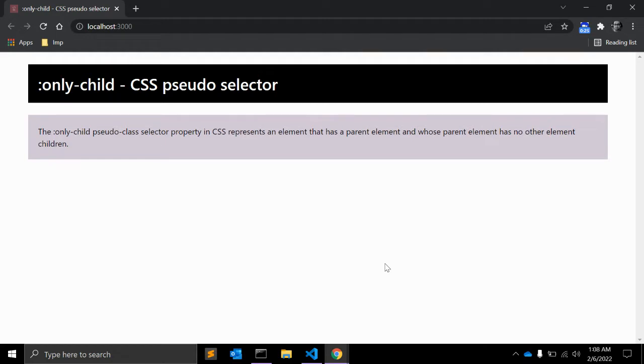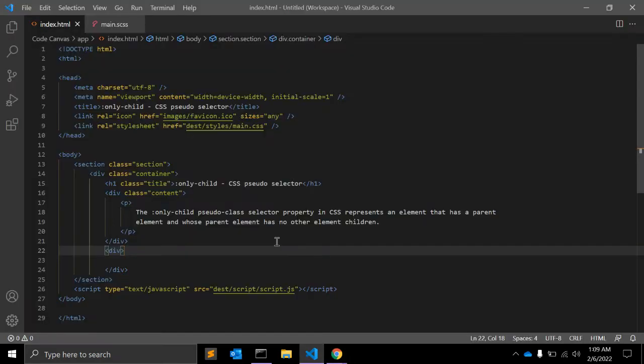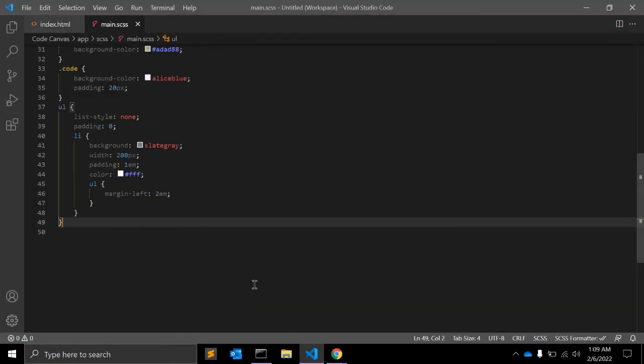This would be the same as :first-child, :last-child, or :nth-child(1), :nth-last-child(1), but it has lower specificity.